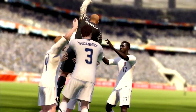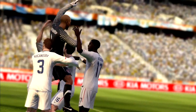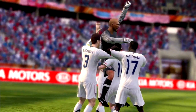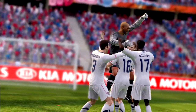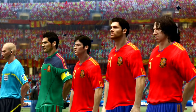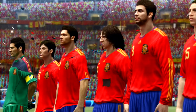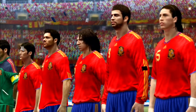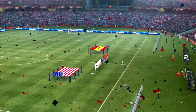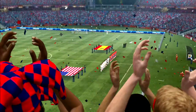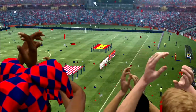The four Argentine shooters had a failed Panenka and then three shots directly at Howard. Nonetheless, the US is facing Spain in the semifinal.